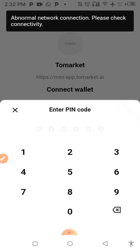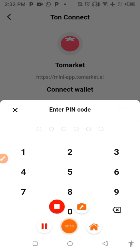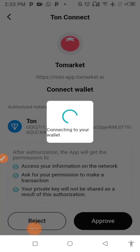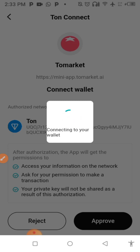Click Approve, then create your passcode — it's now connected. This is important because the airdrop snapshot is starting on the second of September. They will be taking snapshots of every Telegram Thorn Market account that has connected, so this needs to be done as soon as possible.